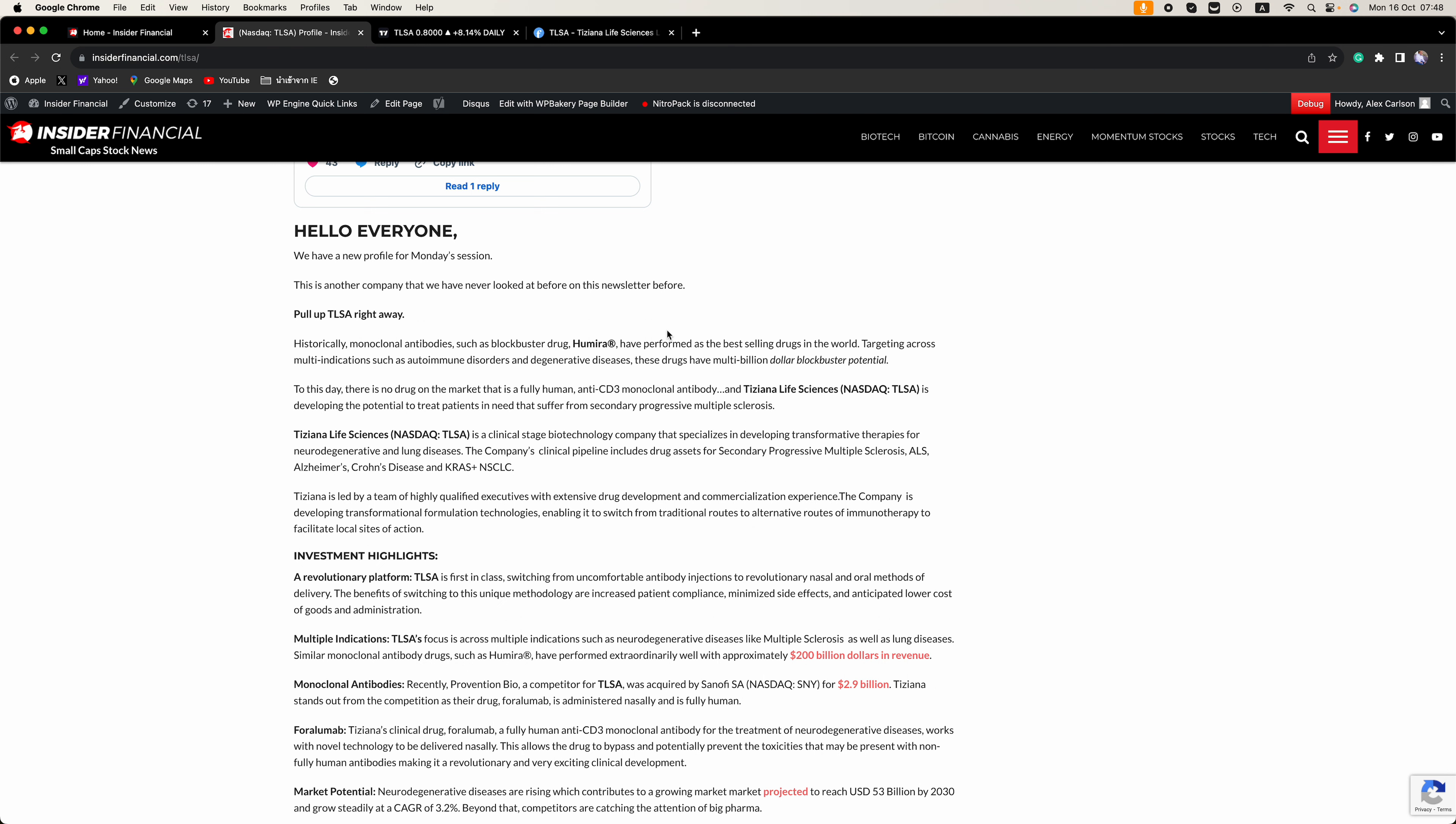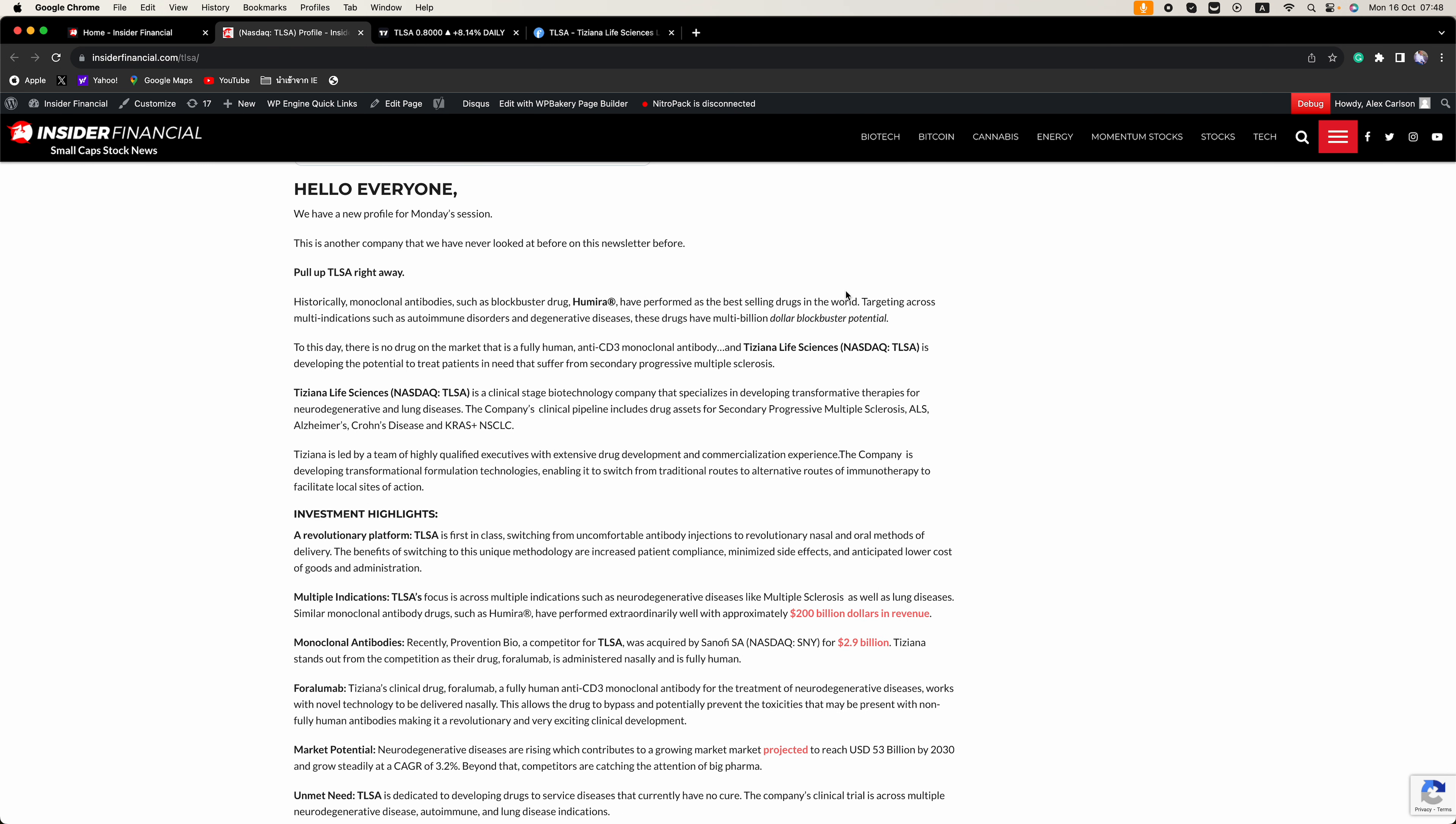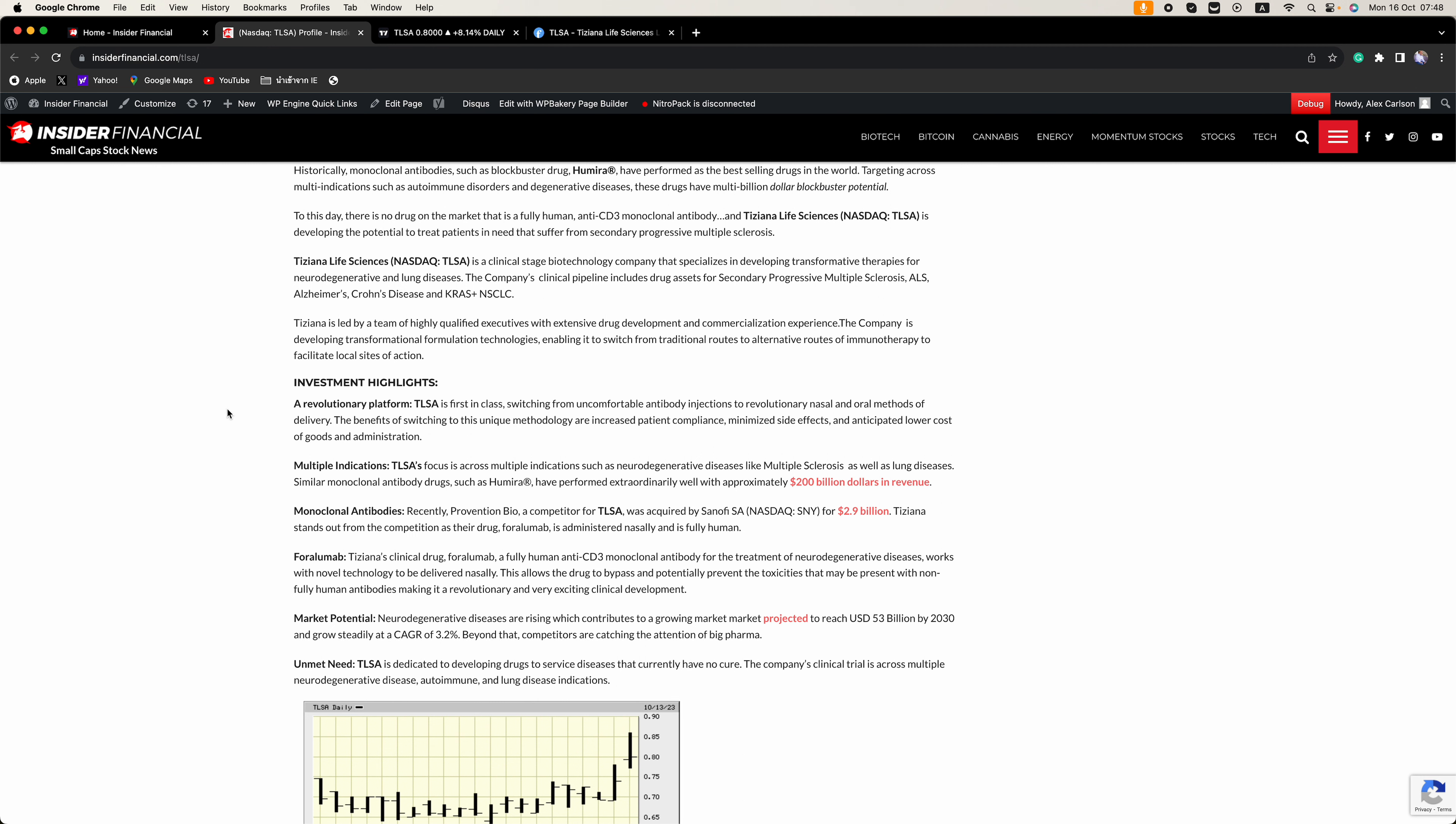If you look at historically monoclonal antibodies, such as blockbuster drug Humira, have performed as the best-selling drugs in the world, targeting across multi-indications such as autoimmune disorders and degenerative diseases. These drugs have multi-billion-dollar blockbuster potential.